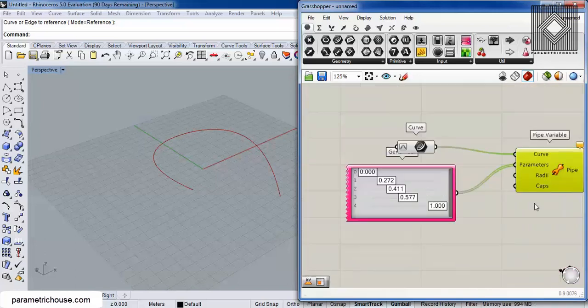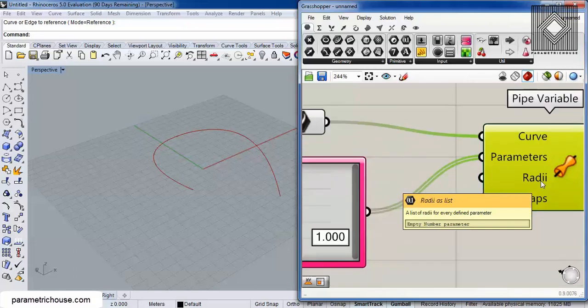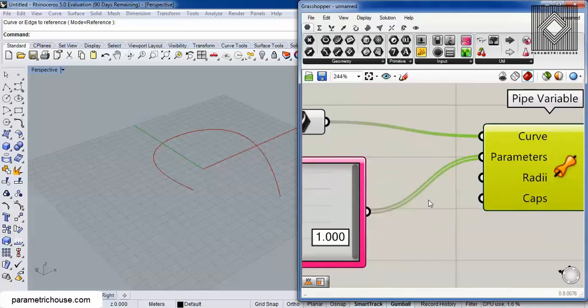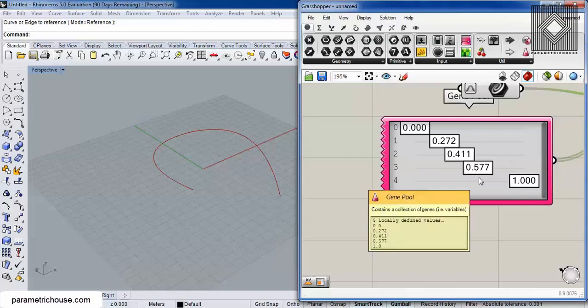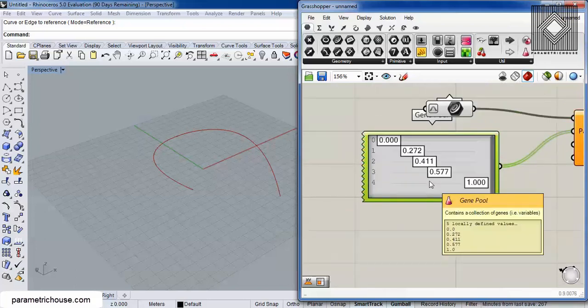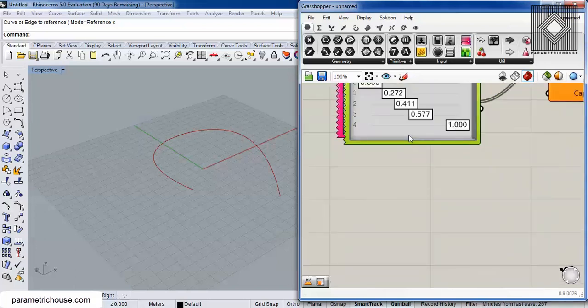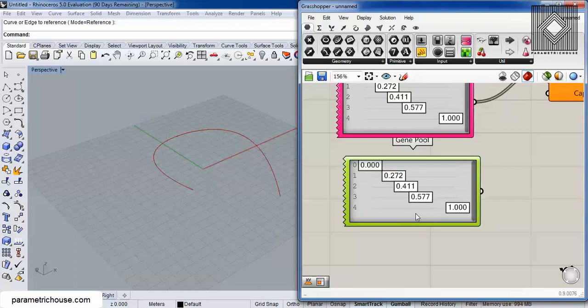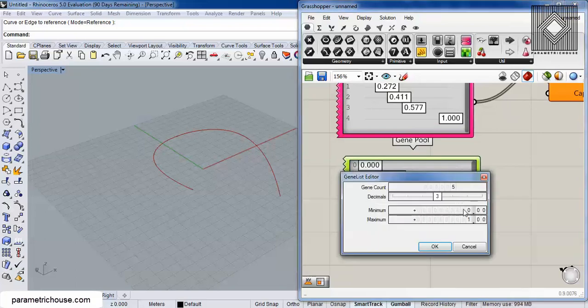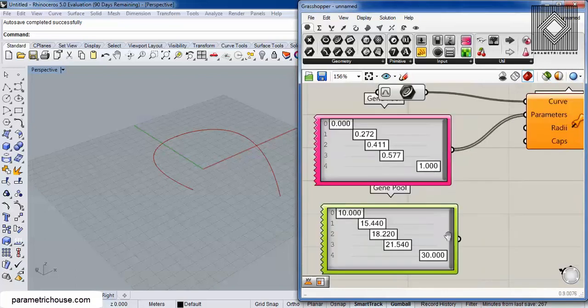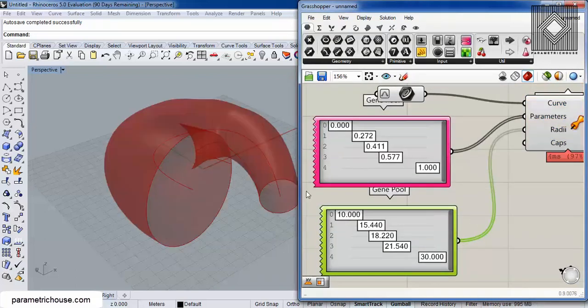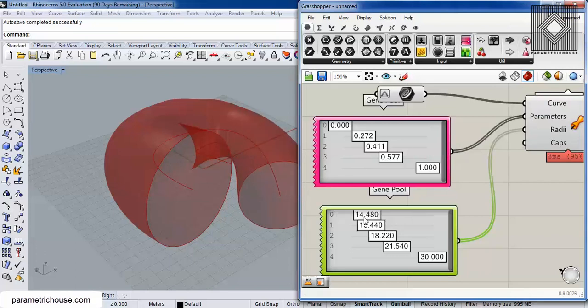The third parameter is radius, and that's a list of radius for each of these locations. So let me just copy and paste this with Ctrl+C, Ctrl+V, and give it a radius from something like 10 to 20, maybe 30.